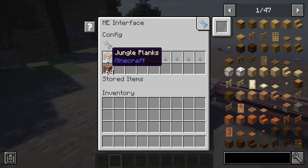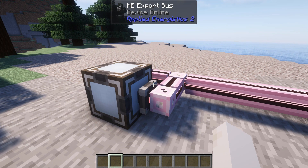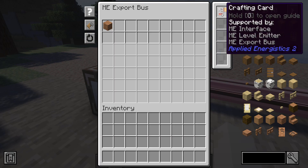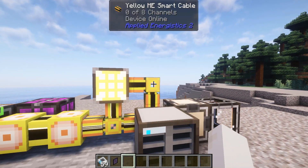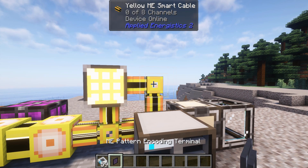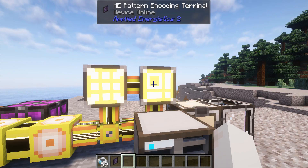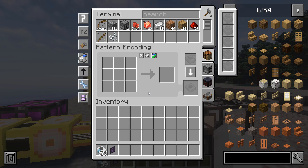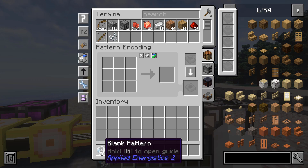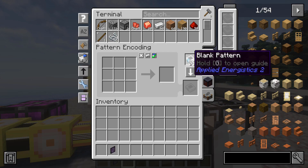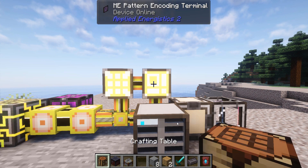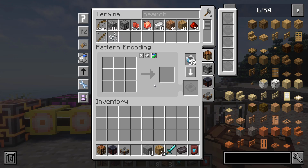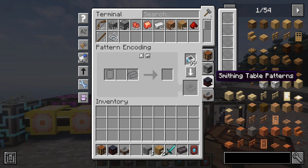You can also keep a certain amount of items in stock by requesting AutoCraft automatically. To start AutoCrafting, first you need to teach the system the recipe of the items you want to craft in the pattern terminal. There are many recipe types, but they are split into two categories: crafting and processing.